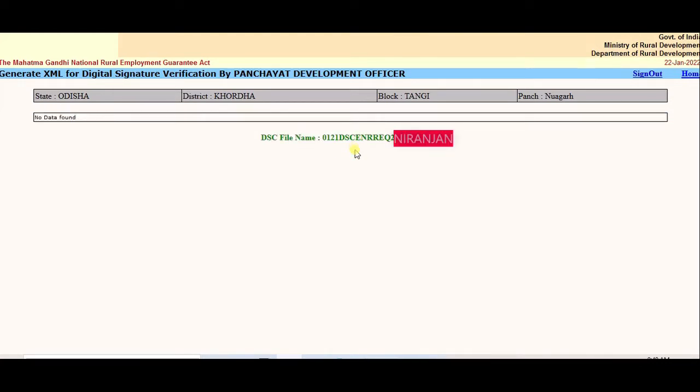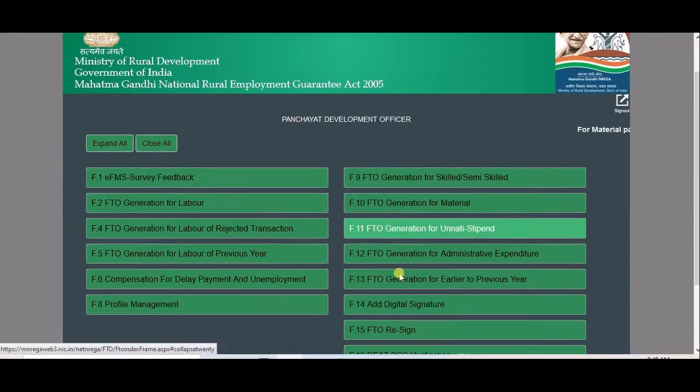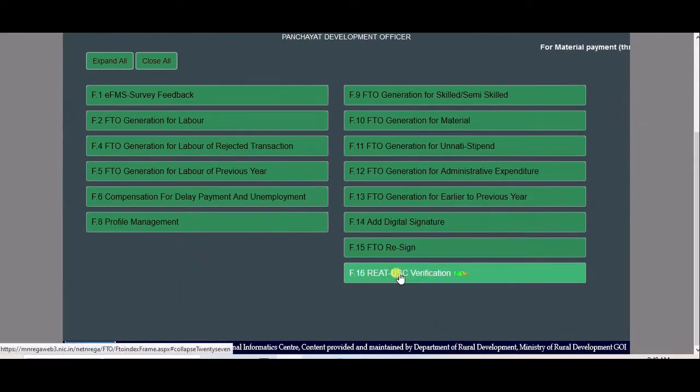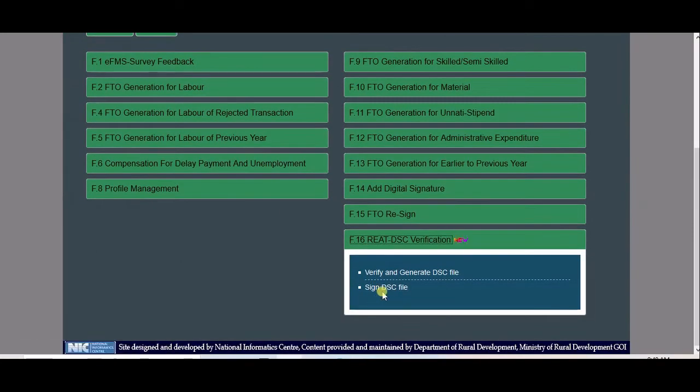Navigate to Home. Go to Read DIC Verification. Sign DIC File.